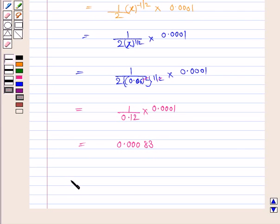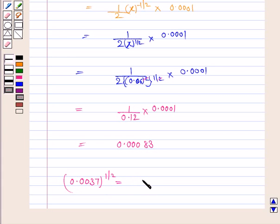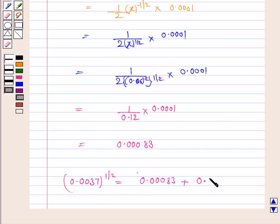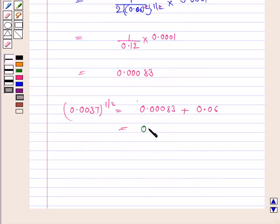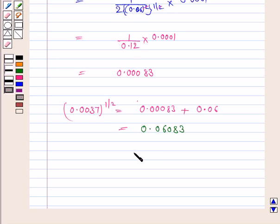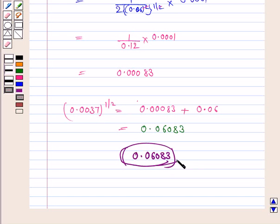Now we know that 0.0037 to the power 1 by 2 is equal to delta y plus 0.06. Substituting delta y, this is equal to 0.00083 plus 0.06, which is equal to 0.06083 approximately. Hence, the value of 0.0037 to the power 1 by 2 is 0.06083. This completes the question and the session. Bye for now. Take care. Have a good day.